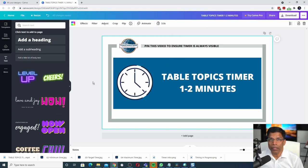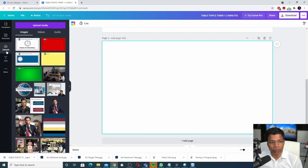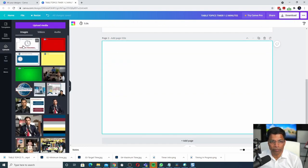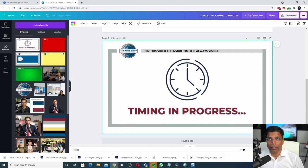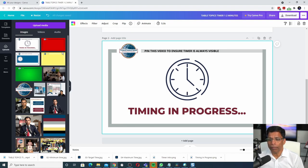Let's add the second slide. Click on add page. Go to the uploads. And choose this slide. This is the slide that will indicate to the speaker that the timing is in progress. If you want, you can add some animation to this slide.